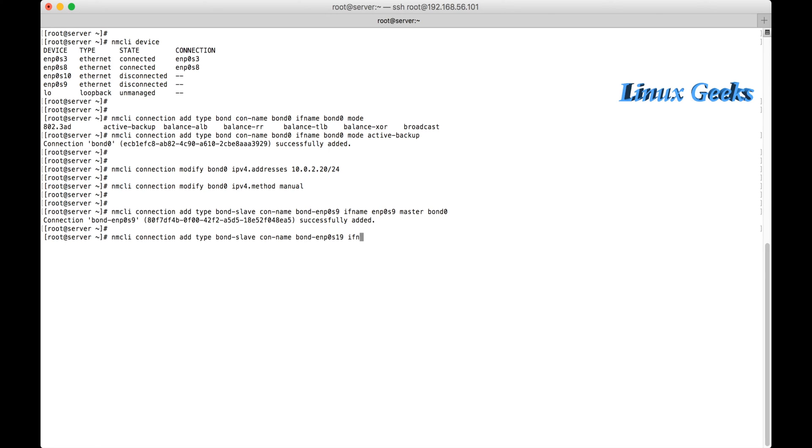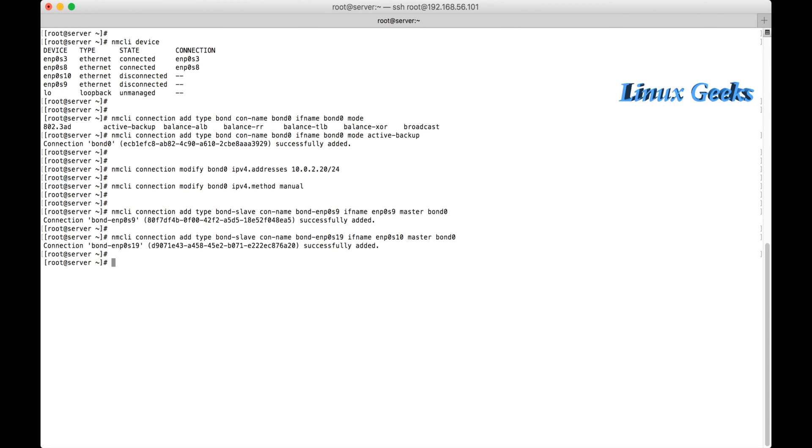And the interface name of nmcli connection add type bond-slave, connection name is bond-enp0s10. Connection name is bond-enp0s10. It also added successfully. So I have added two interfaces into bond0.